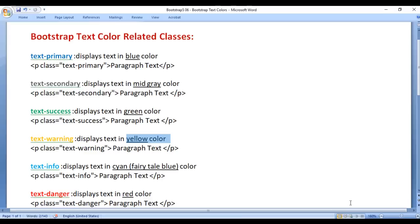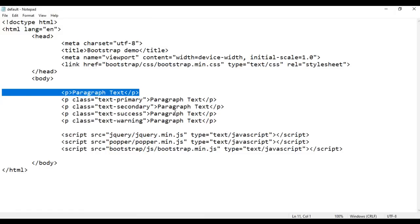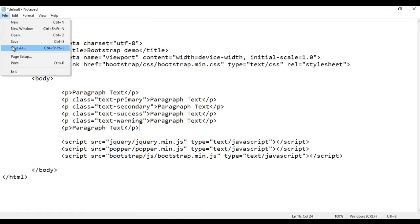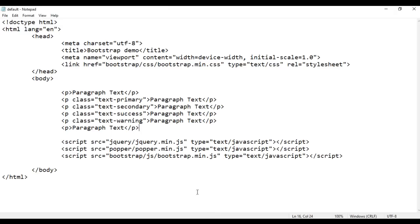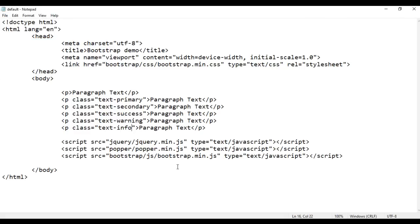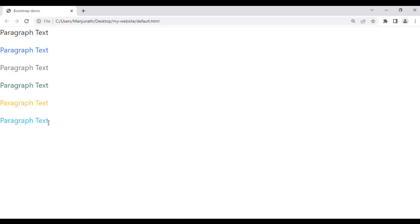Next we have the text-info class. It displays the text in cyan color. I take a paragraph, paste it down, save, and go to the browser and refresh. You see paragraph text is displayed in the black color. I want to display it in cyan color, so I take help of the class text-info. After saving and refreshing, you can see this paragraph text is displayed in the cyan color.